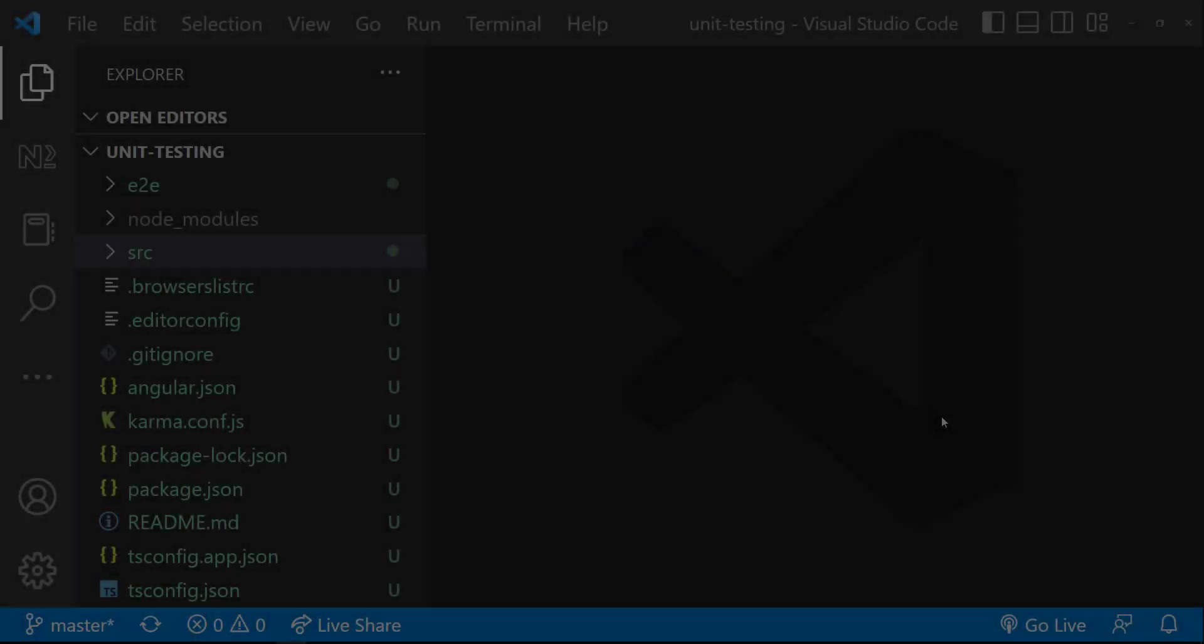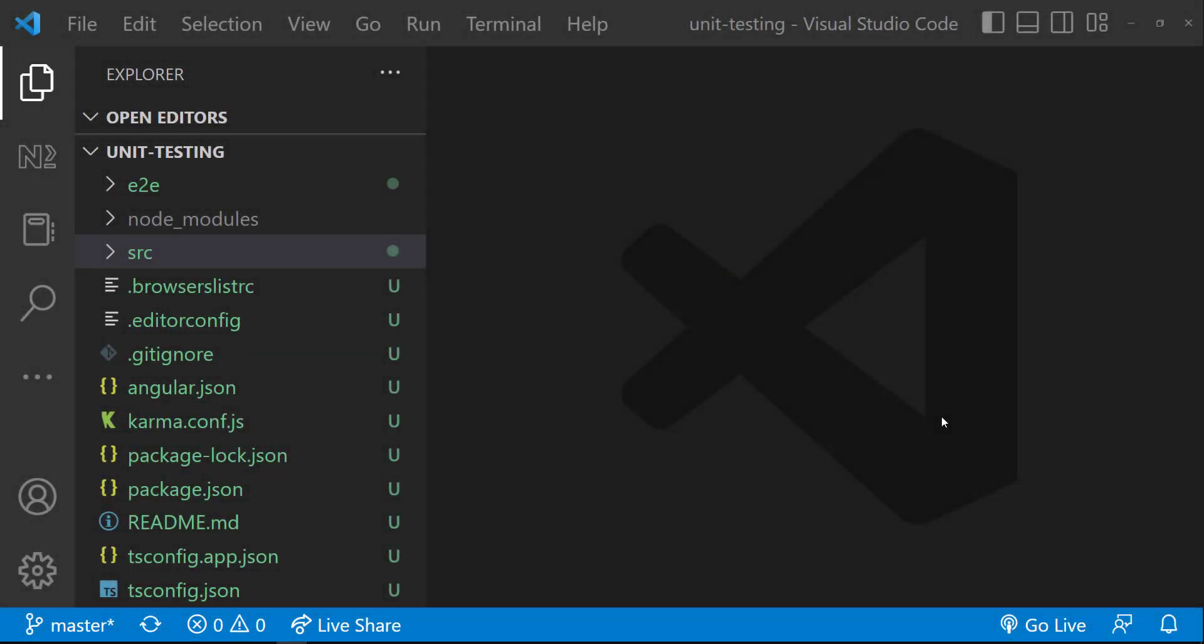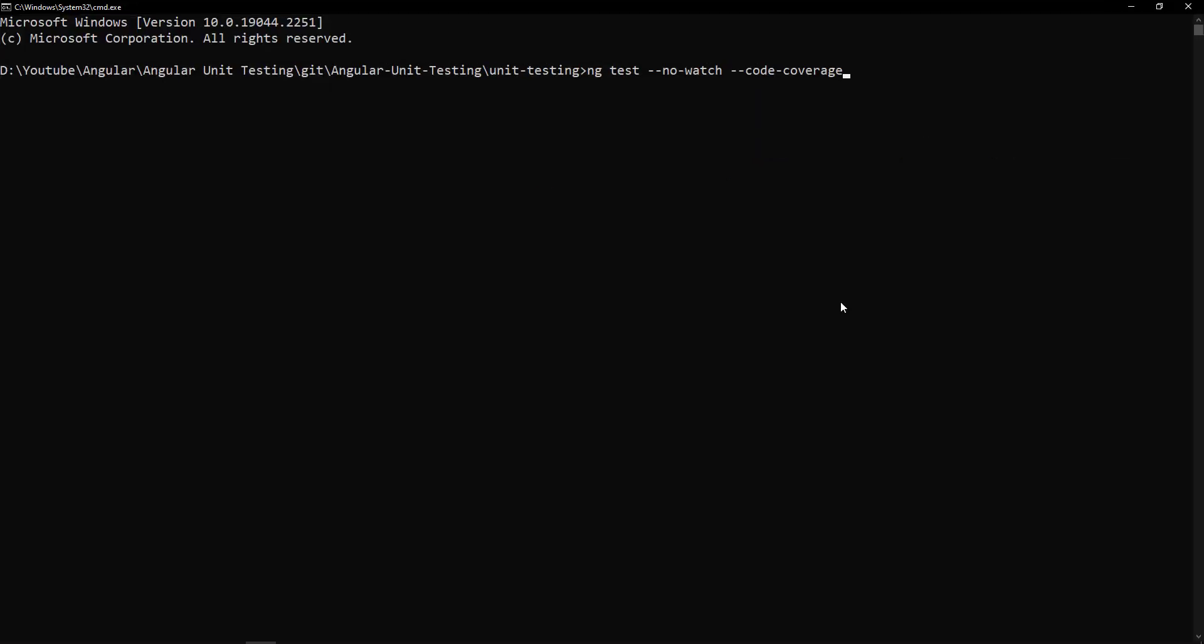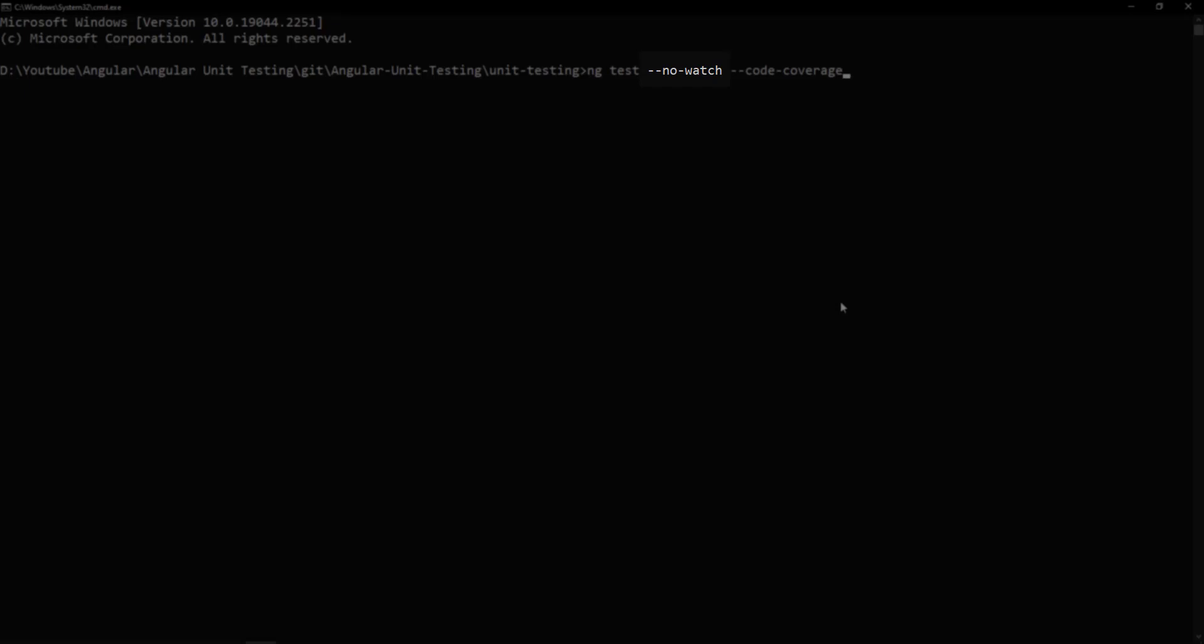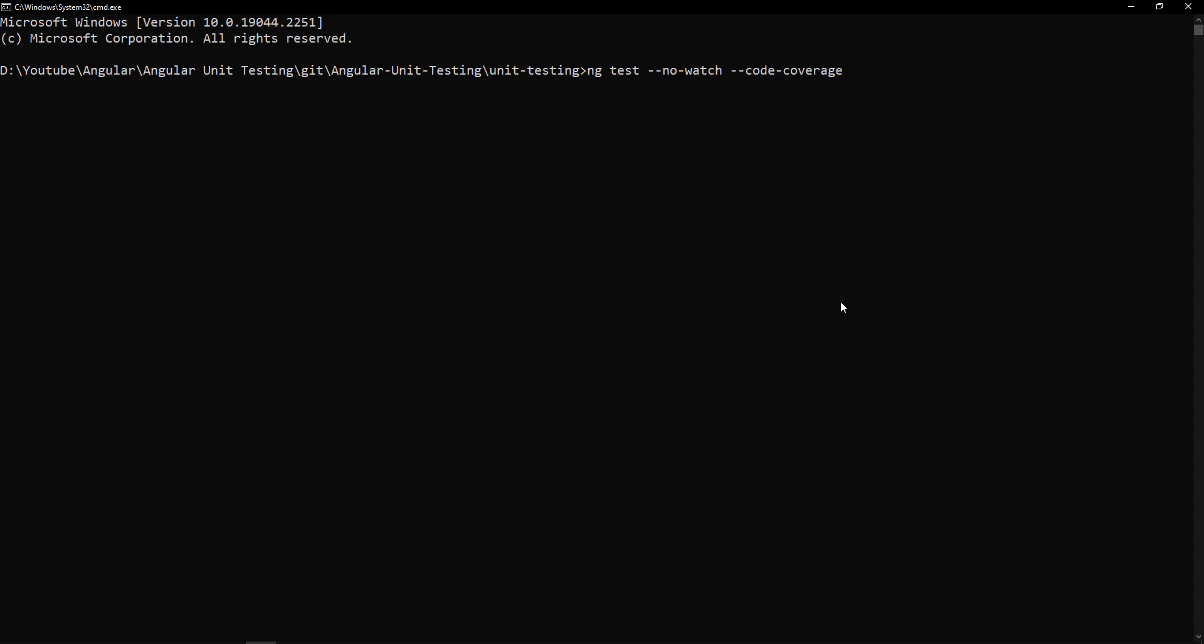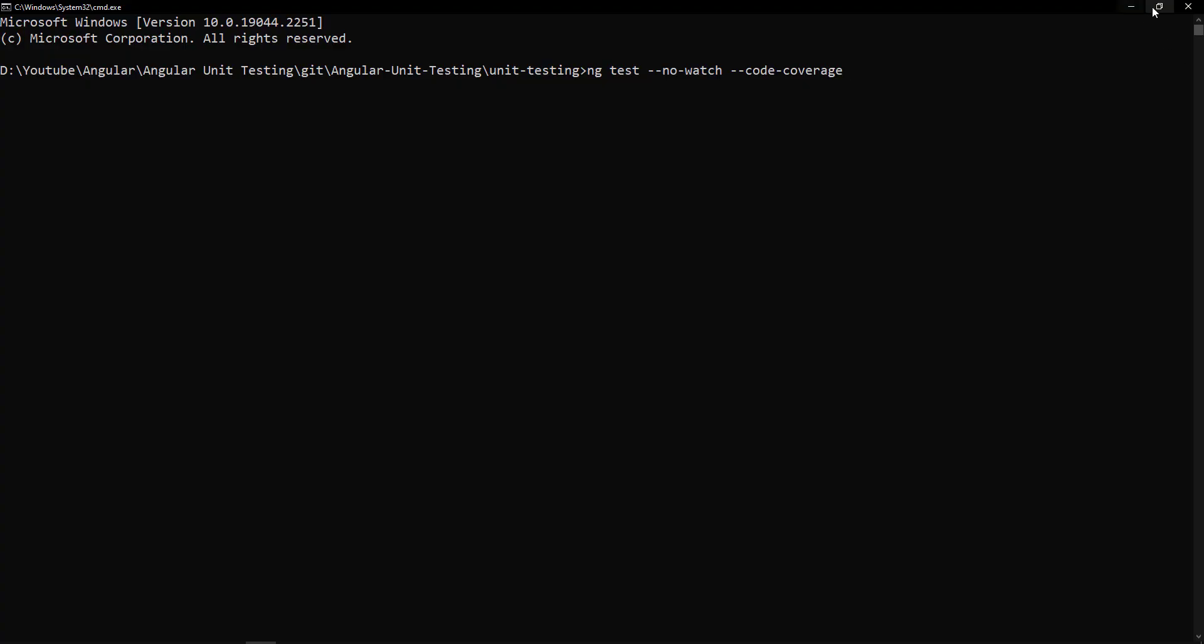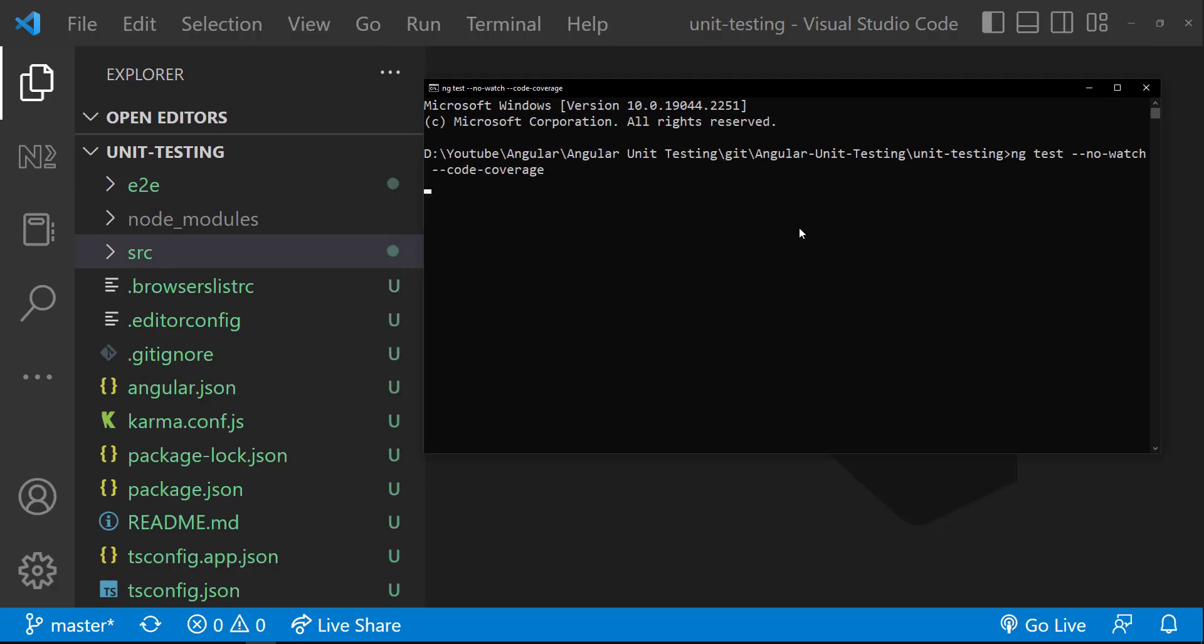Let me show you how we can generate the code coverage report. Let me open the same application we have used so far. And let me run this command: ng test --no-watch --code-coverage. We are using --no-watch because now we don't want to rebuild it every time the file is changed, and we are using --code-coverage to output a code coverage report. Let me press enter.